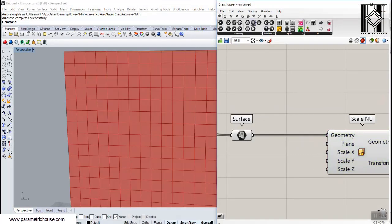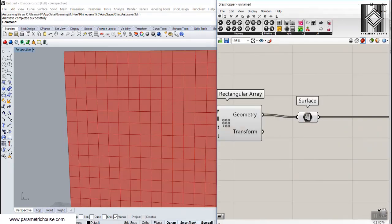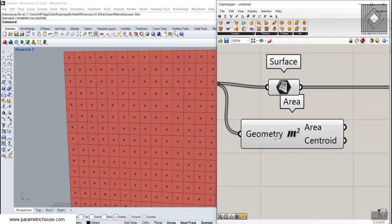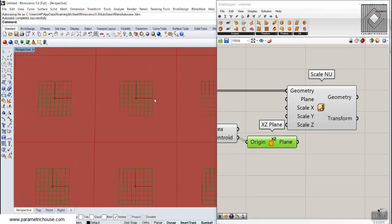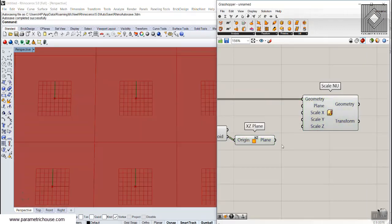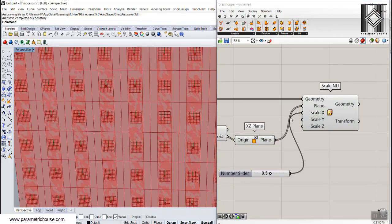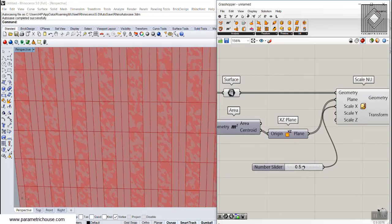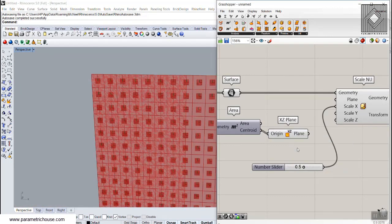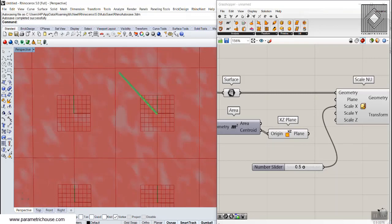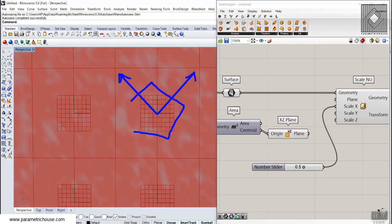I'm going to extract the center of these panels using the area centroid of this geometry. I have the centroid, and now if I give an XY plane to this, you can see the scale will be in the X and Y direction. If I give this to the plane and give maybe 0.5 to X, you can see the panels are scaling in the X direction. But we don't need the XY plane for scaling — we basically need X towards the edge and towards the vertex, and Y towards another vertex.